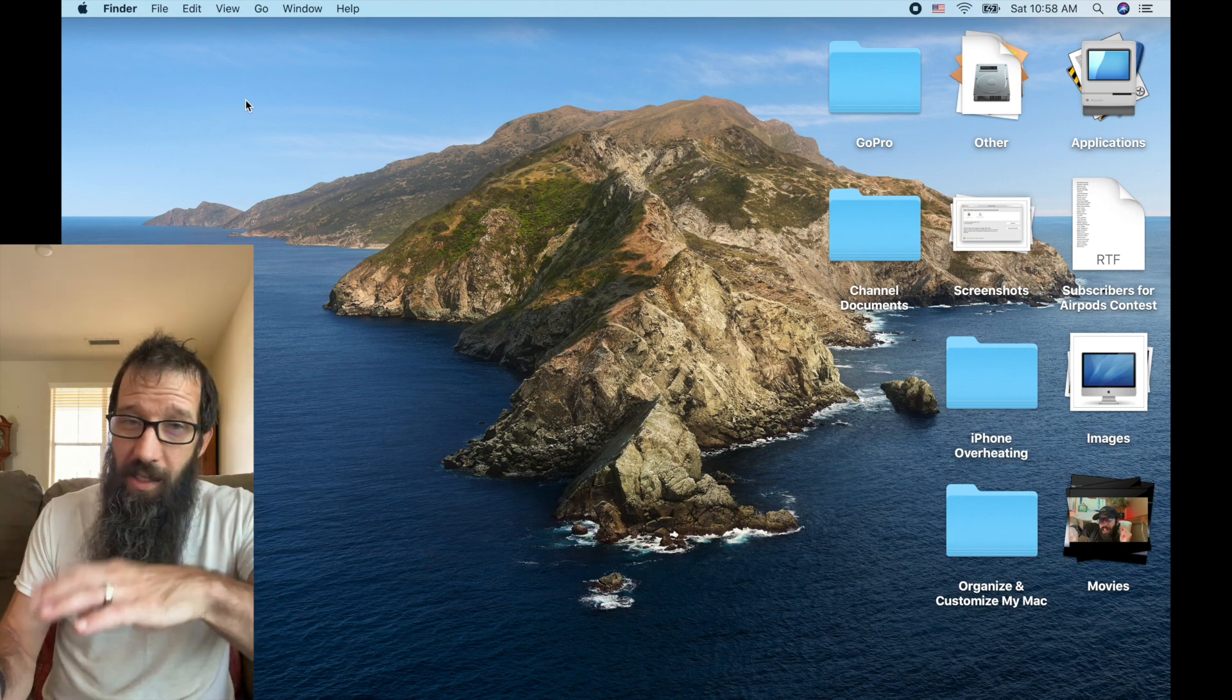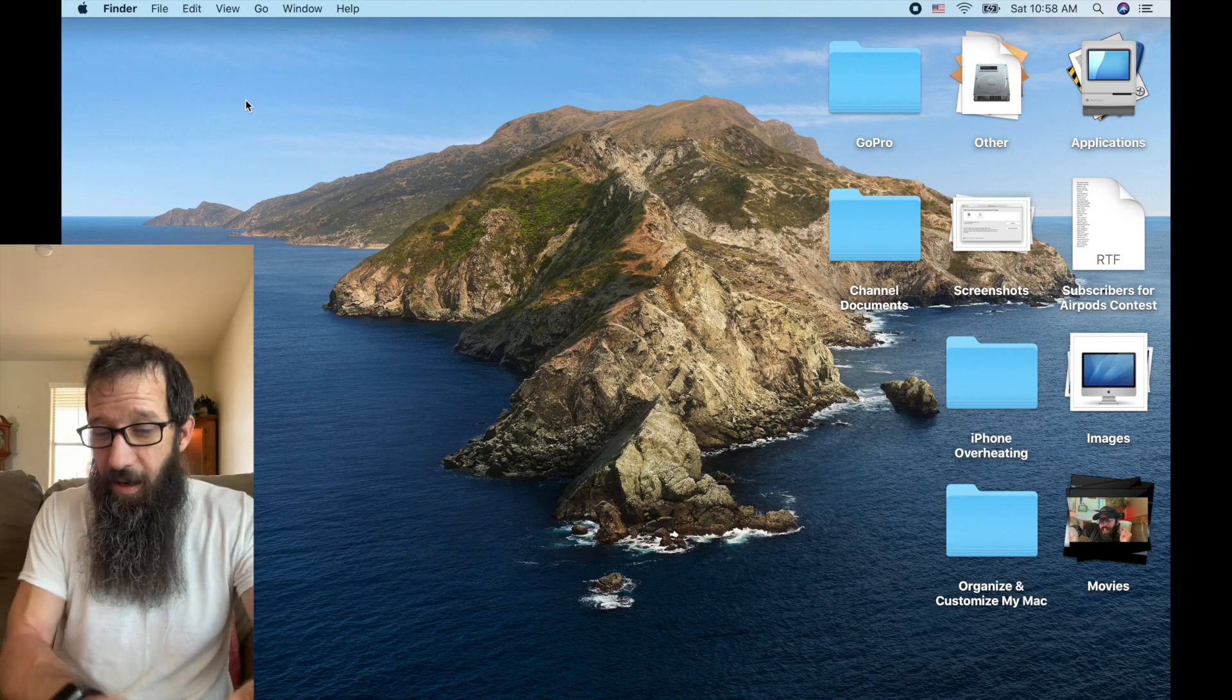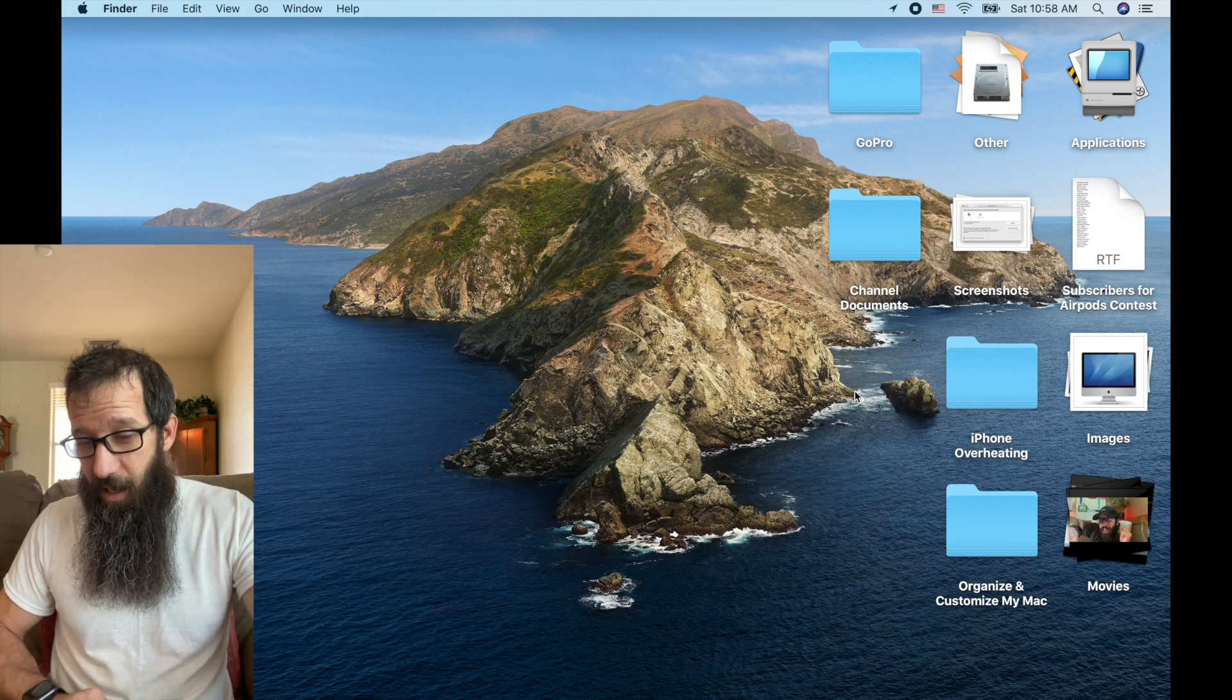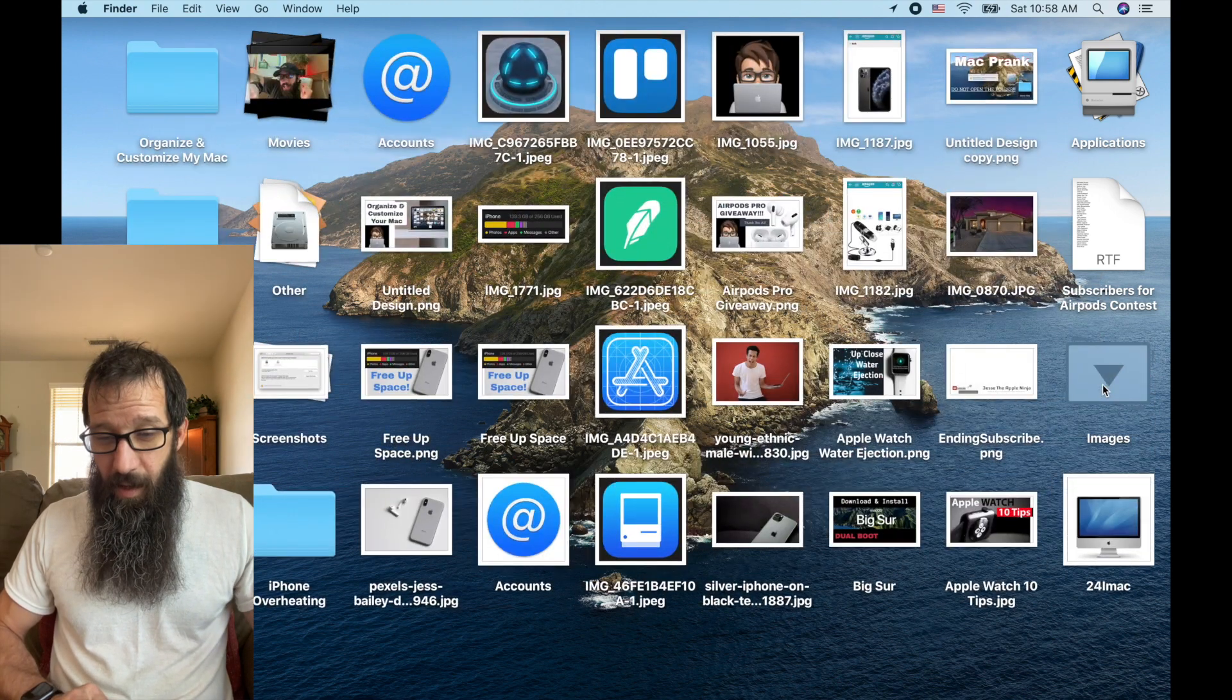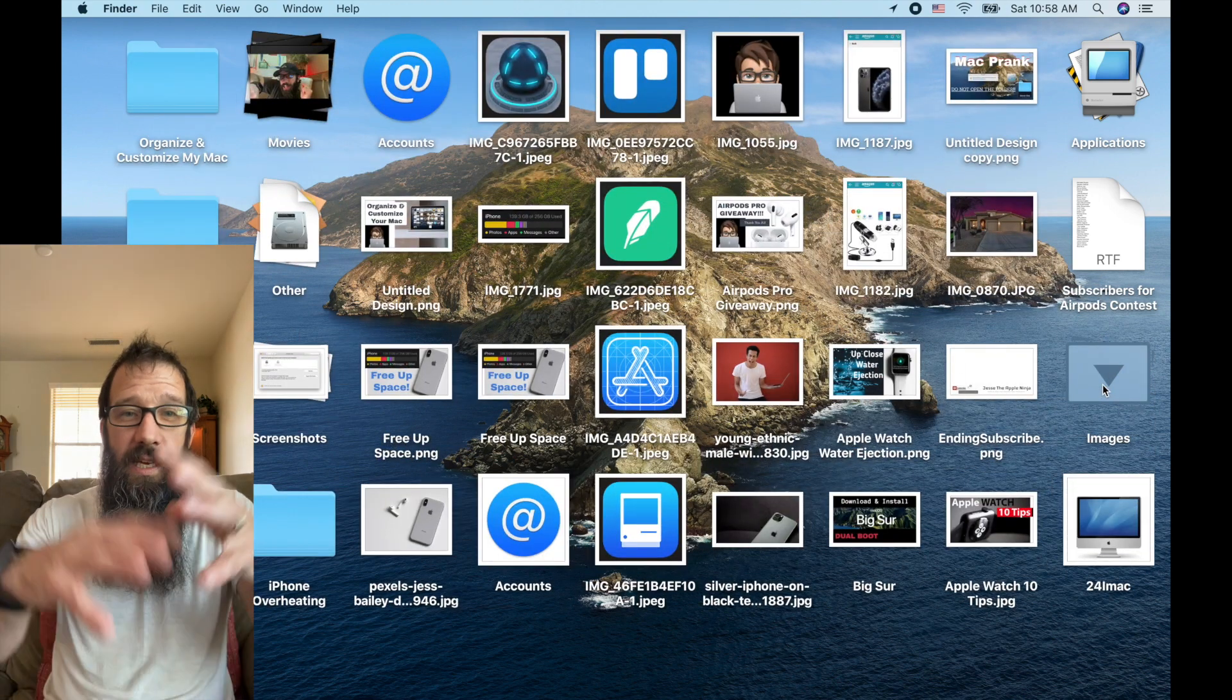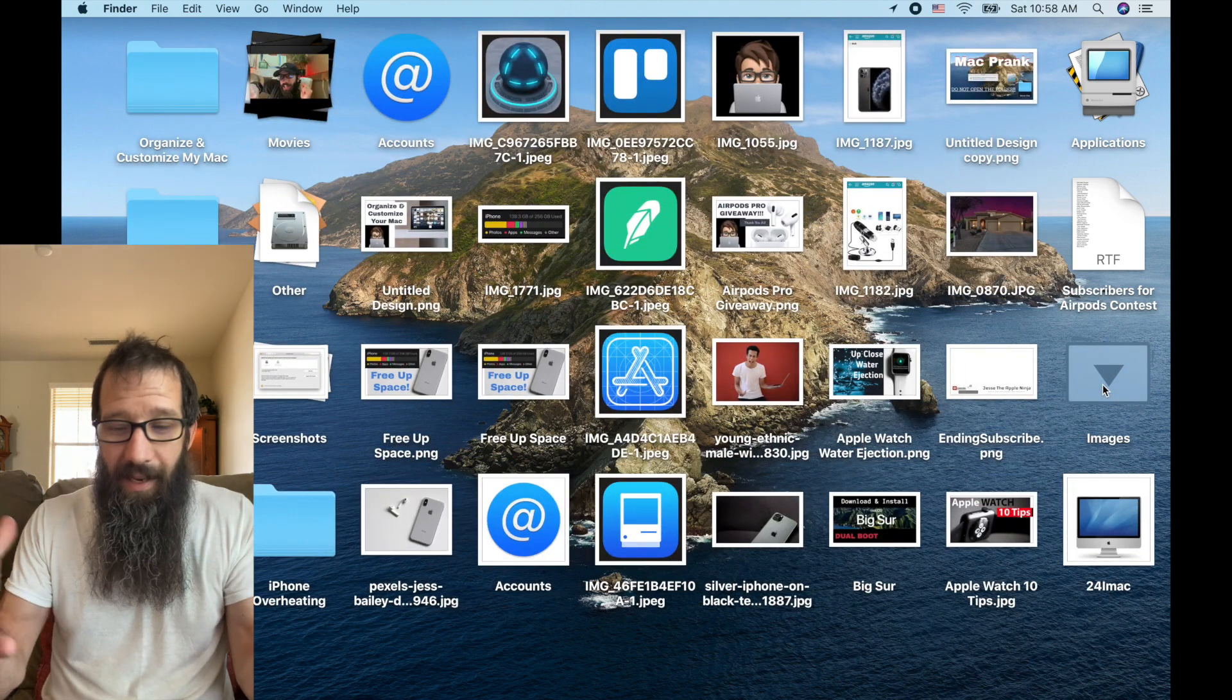So then if I just click on any one of these, I can see the stack.